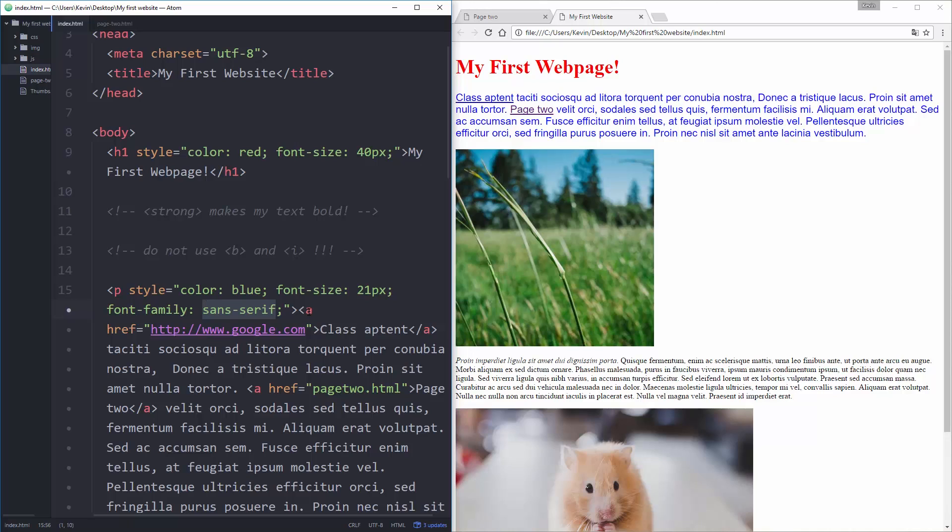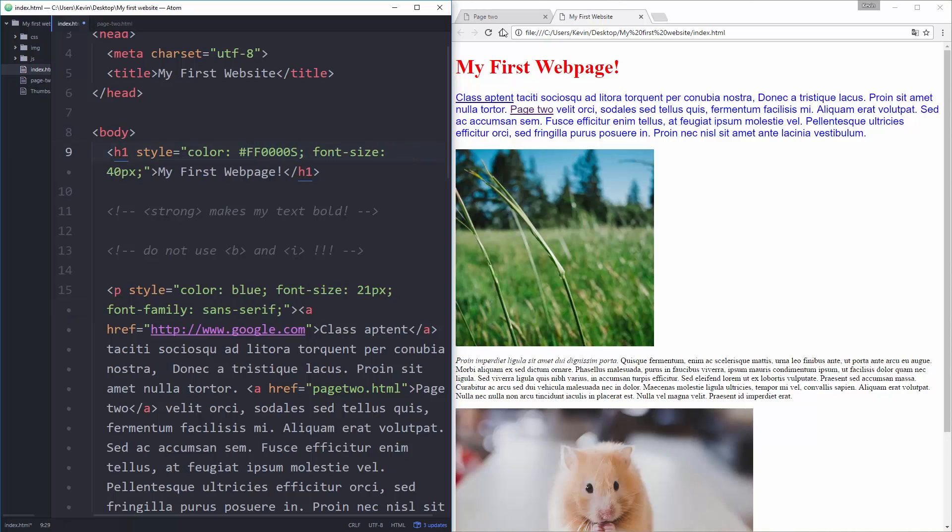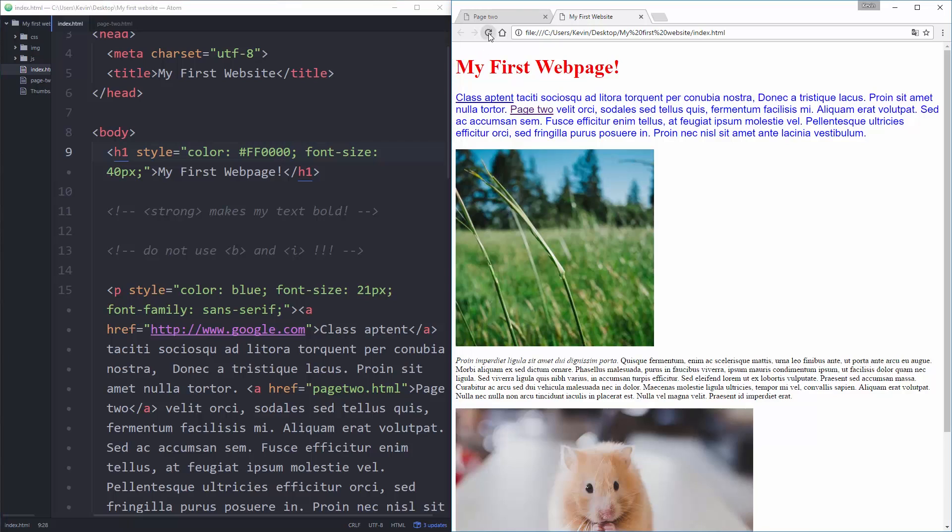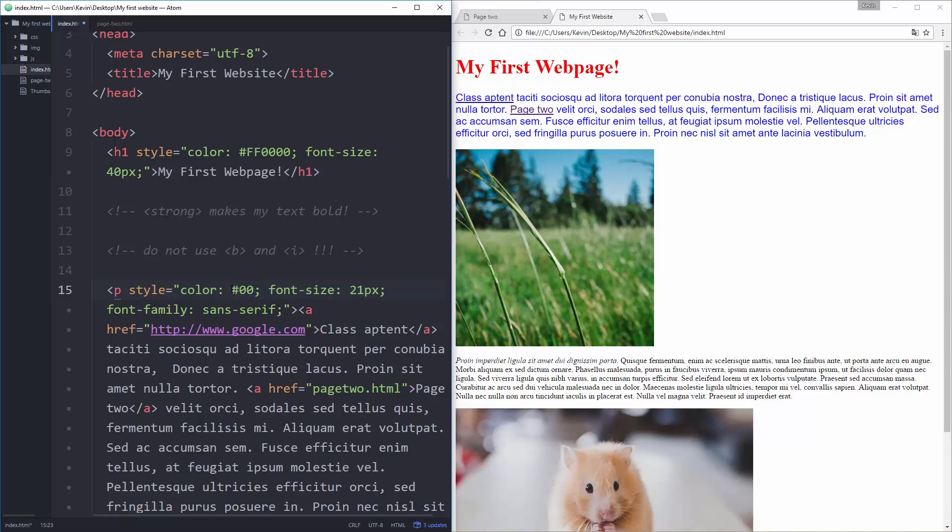Now, just like for colors in general, we wouldn't want to say something like blue. For red, for example, I could do ff0000, save, and it's going to look exactly the same. Whoops, I don't want an s there. Save, and there we go. And for blue, I could put number sign 0000ff, and it's still blue.